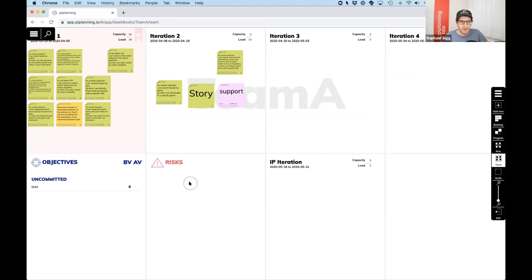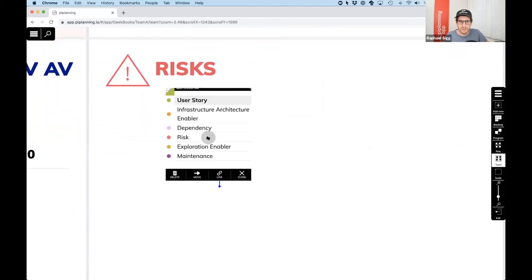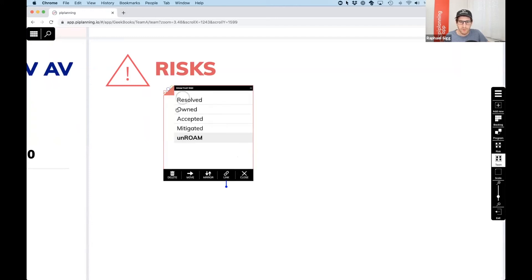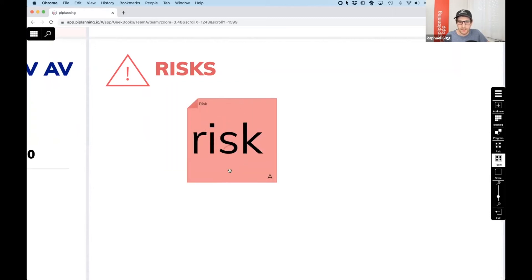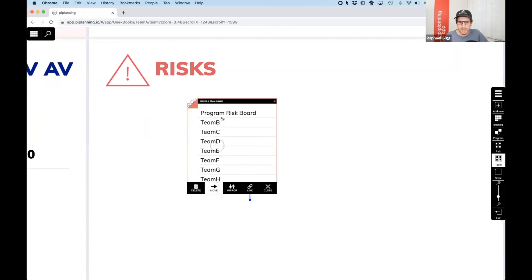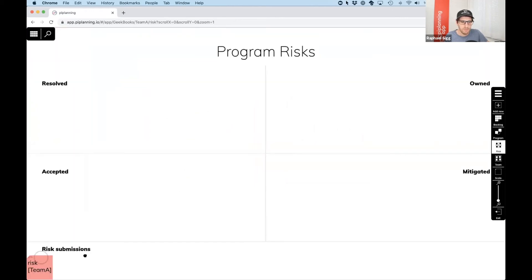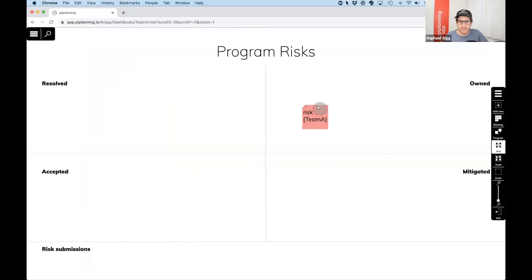If we detect any risks during the team breakout session, we can place a risk sticky note here. We select the sticky type 'risk', write down what risk we see, and we have the ROAM button down here where we usually set the story point value. We can ROAM or set the label for resolved, owned, accepted, or mitigated right on our team board. Or we can say that's a program risk — we need to bring it to the attention of the whole train. Then we click on the move button and send it to the program risk board. It disappears from our board but appears on the program risk board under risk submissions, where all the different team risks come in. We can then go ahead and address these one by one, dragging them to the dedicated spot on the board to ROAM them.